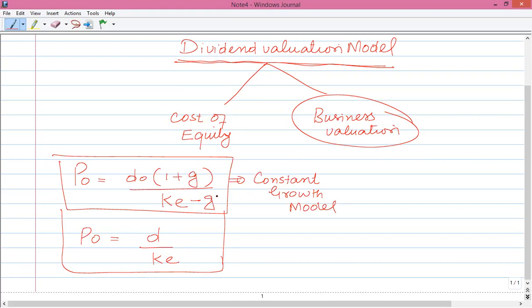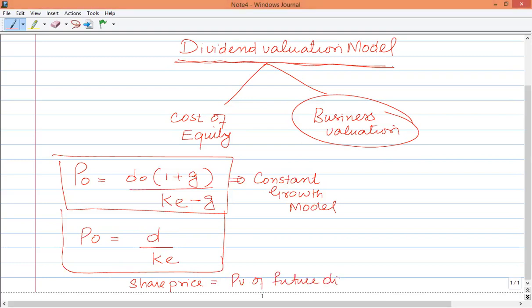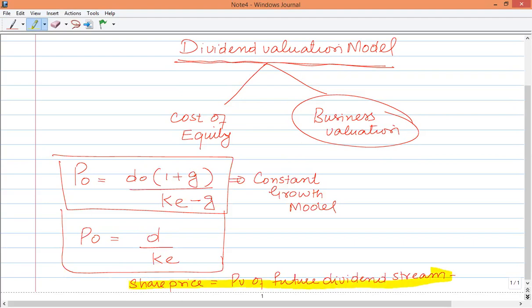For example, if we talk about share valuation under dividend valuation models, the concept is that share price — which is also the prevailing price — is equal to the present value of the future dividend stream. So the present value equals the current share price, or the value of the business. Either you directly find out the current share price, or you identify the value of the business.